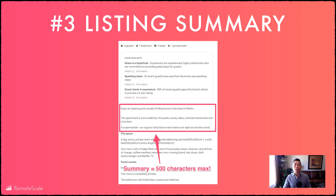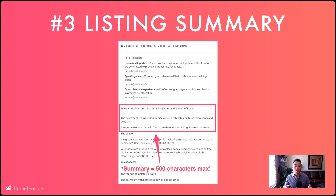Moving on to number three: listing summary. The listing summary is that short summary at the very top that somebody sees at the very beginning — it's only 500 characters. What I like to do is take the search suggestions. For example, go to Airbnb.com, type in your city like Chicago and then hit space bar in the search bar — you'll be suggested a bunch of different landmarks and popular areas that people are also searching for. It's the same thing that Google does for their search engines, but Airbnb does it for theirs.